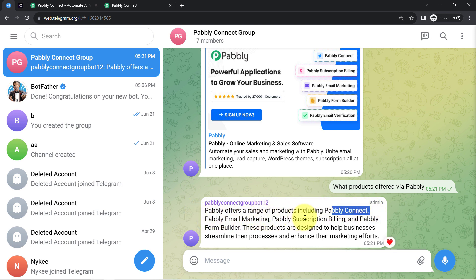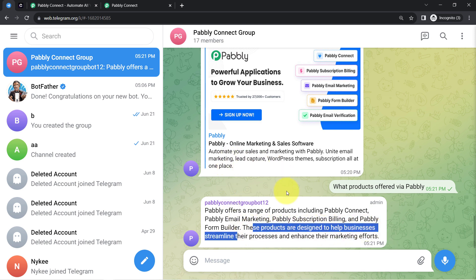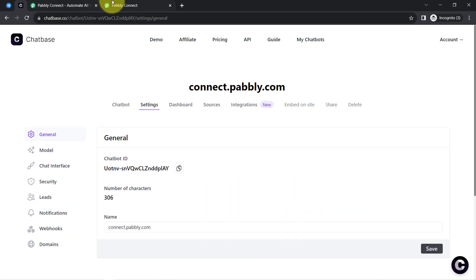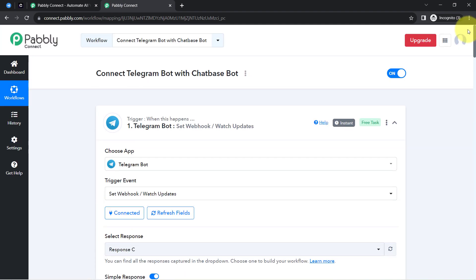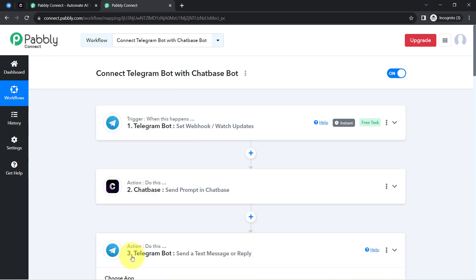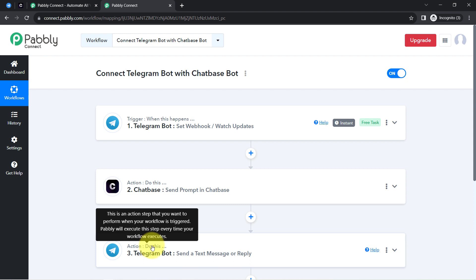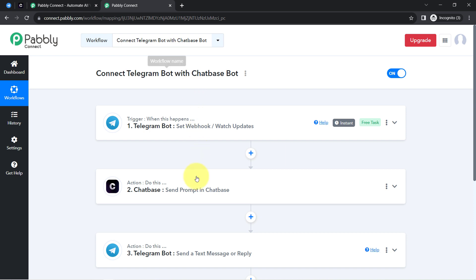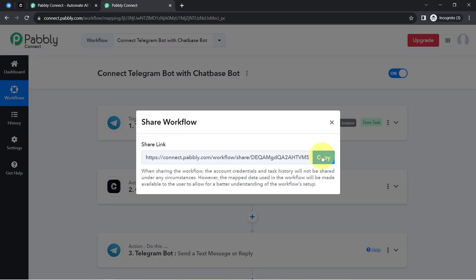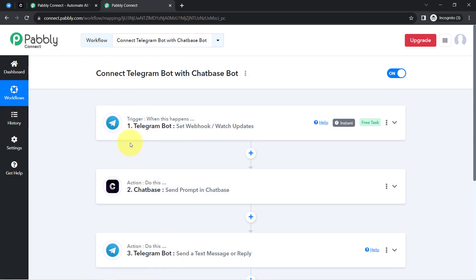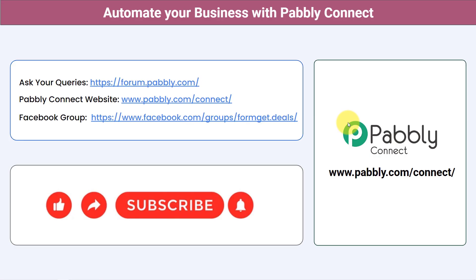'What products are offered via Pably?' — 'Pably offers a range of products including Pably Connect, Pably Email Marketing, Pably Subscription Billing, and Pably Form Builder. These products are designed to help businesses.' Did you notice how our conversations have been automated using the Chatbase application? With the help of Pably Connect I was able to automate my Telegram conversations using Chatbase. You only need to create this workflow in Pably Connect once — after that, sit back and relax. I will also attach the link to my workflow in the description.